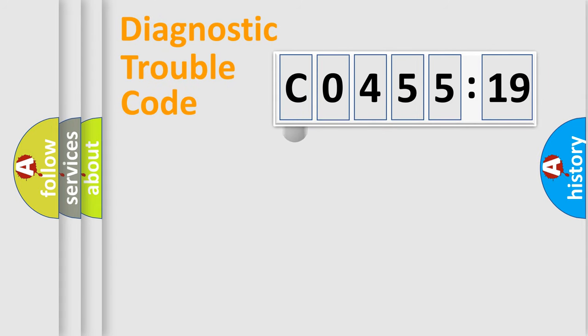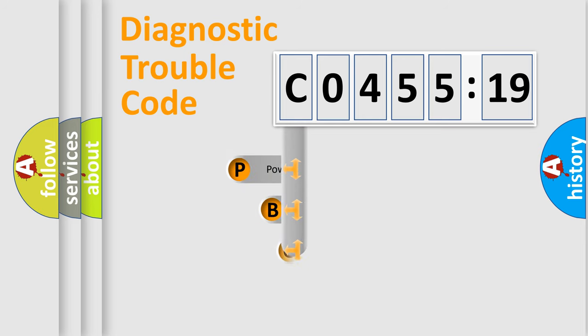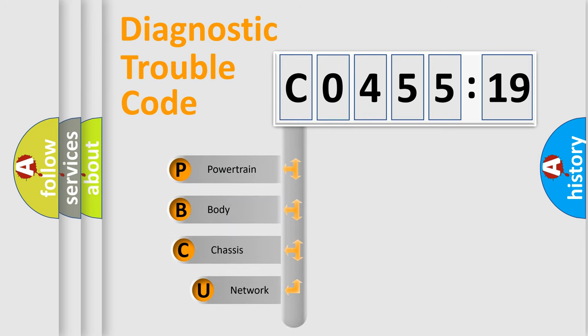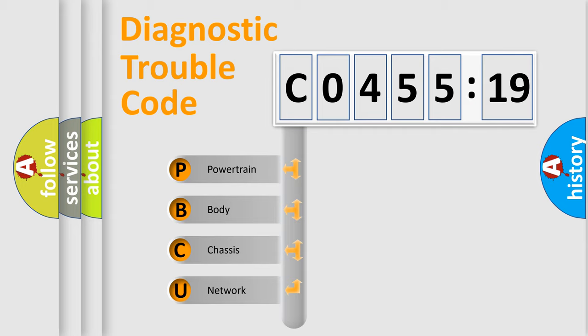First, let's look at the history of diagnostic fault code composition according to the OBD2 protocol, which is unified for all automakers since 2000. We divide the electric system of automobile into four basic units.